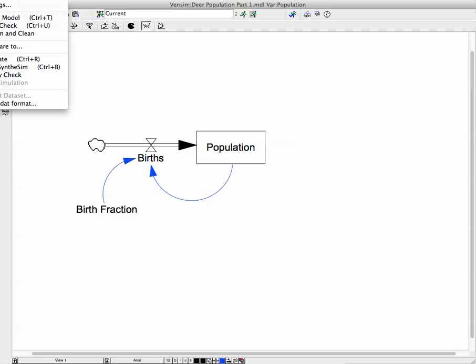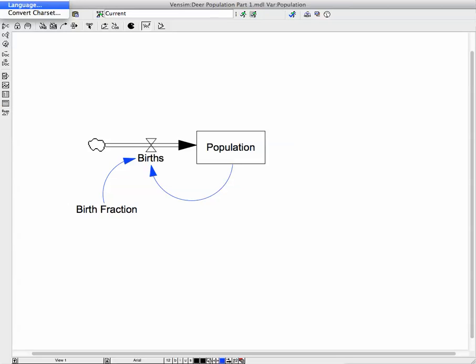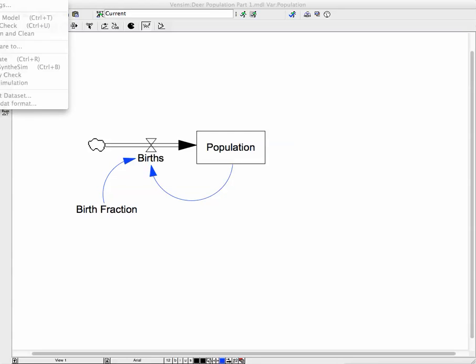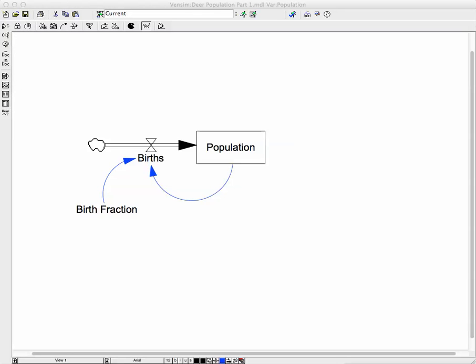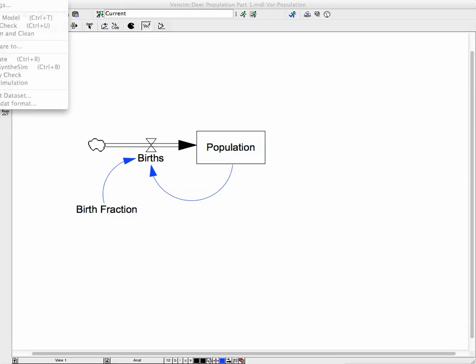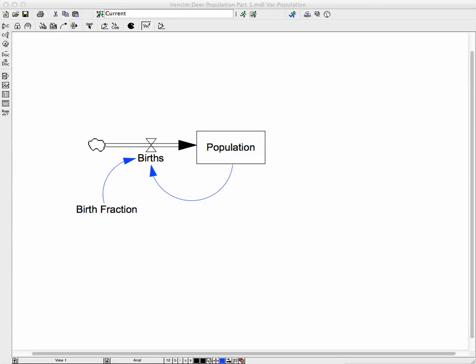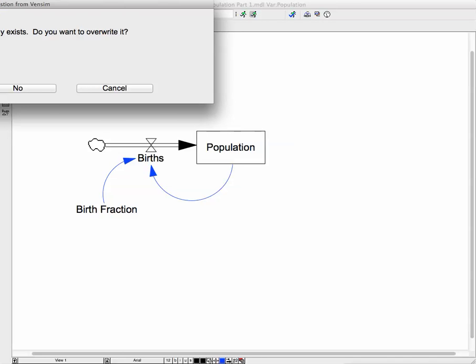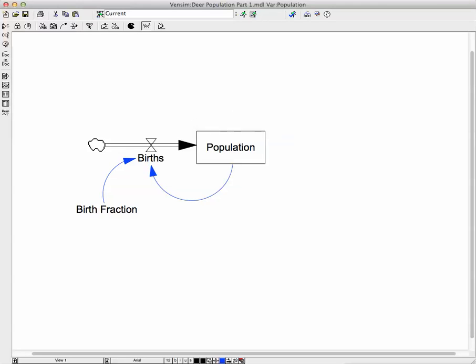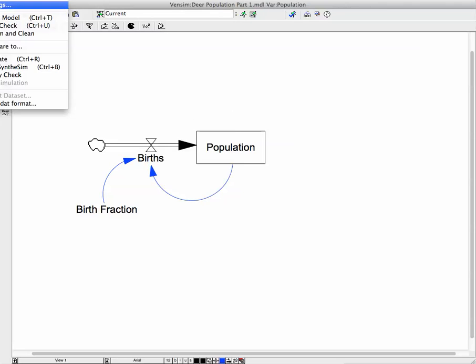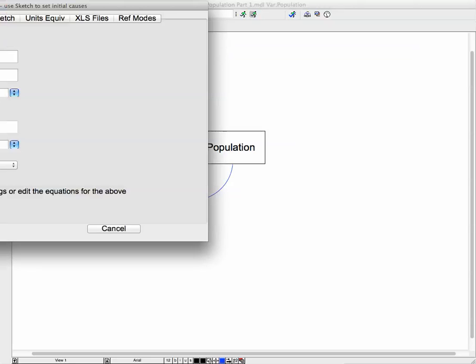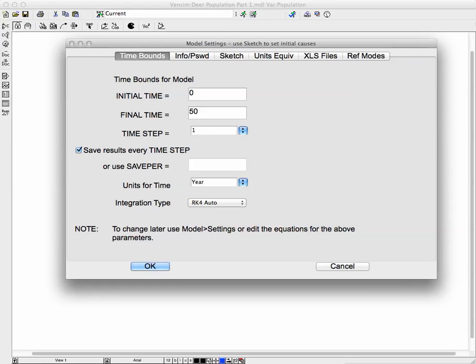First, however, we need to check the model settings in Vensim. And we're going to check the model settings here. So we're going to set the initial value, initial time at zero. The final time is going to be 50. And the time step is going to be 1 initially. We're going to use it for a year. And we're going to use RK4 for the integration type.